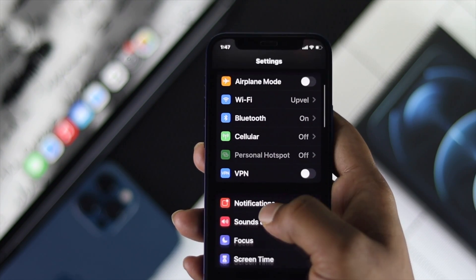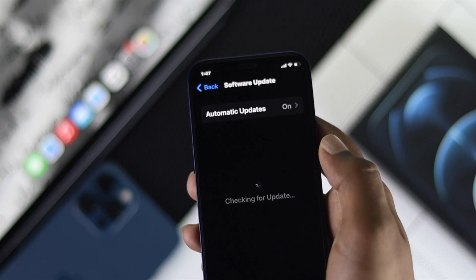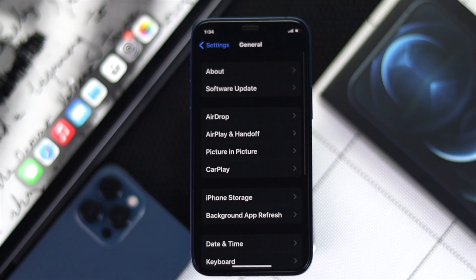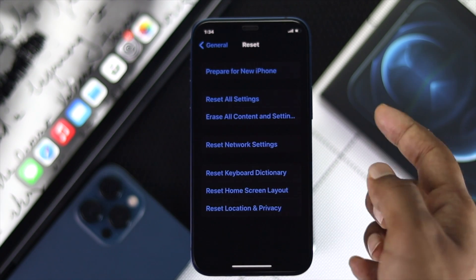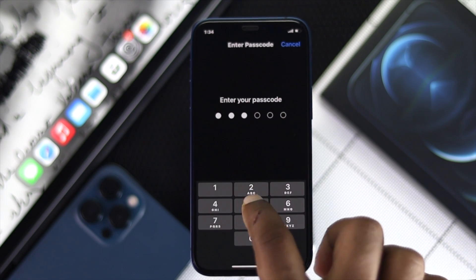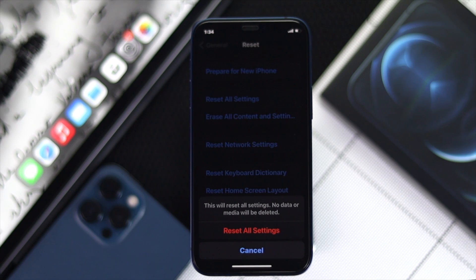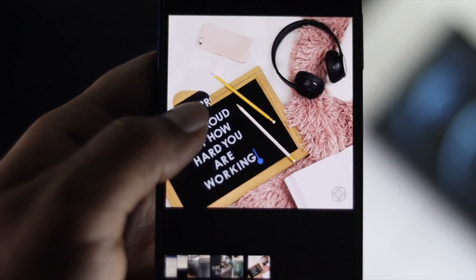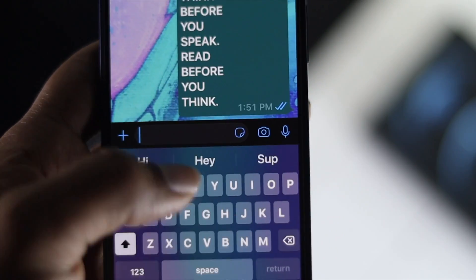Even after that, if it still doesn't work, go to Settings, head to General, and check for a new update. If an update is available, go ahead and install it. If no update is available, scroll down to the bottom, tap Reset, then tap Reset All Settings. Enter your passcode, confirm Reset All Settings, and your iPhone will restart automatically. Hopefully that will fix your problem and you'll be able to use Live Text to copy text.